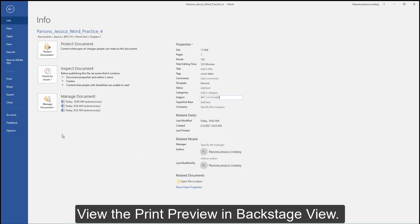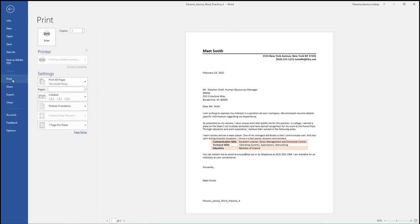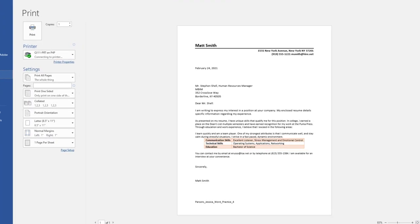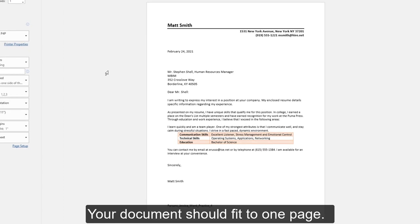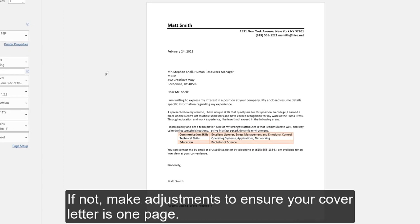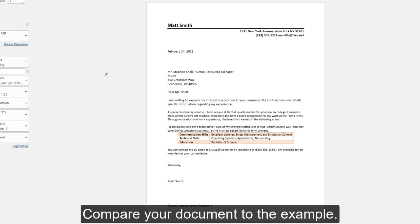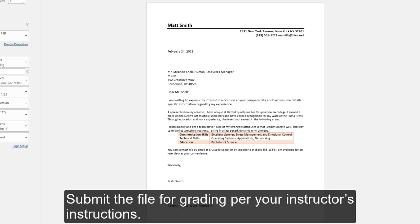View the print preview in Backstage View. Your document should fit onto one page. If not, make adjustments to ensure your cover letter is one page. Compare your document to this example. Submit the file for grading per your instructor's instructions.